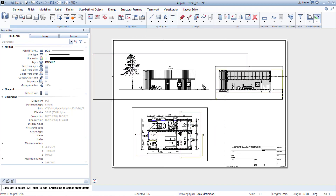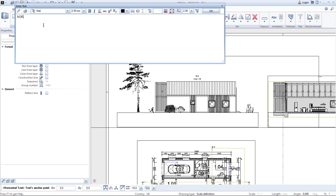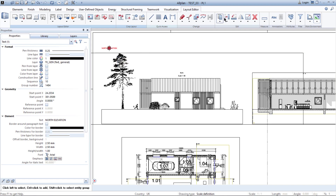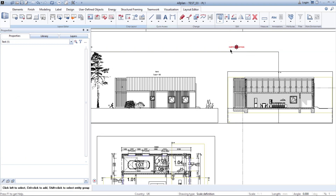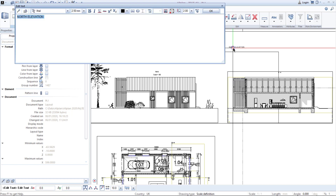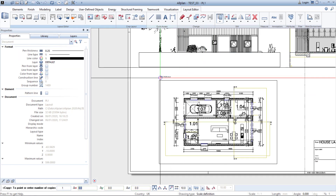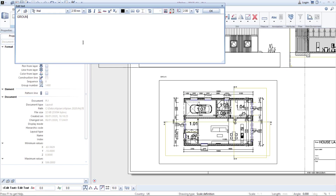Now we can name our drawings by using the text function. Click and simply type 'north elevation'. Now we can copy it using the copy function — click on the origin and the place where you want to copy it, double click, and you can edit. Let's say 'section AA', click OK. Copy again, place it, double click, and change the name to 'ground floor'. Click OK. Now we have everything set for export.